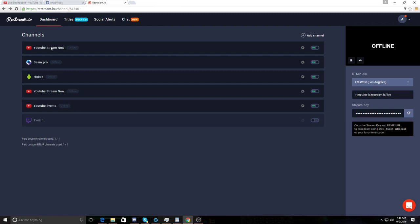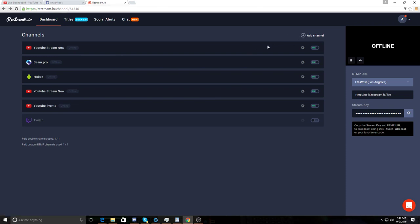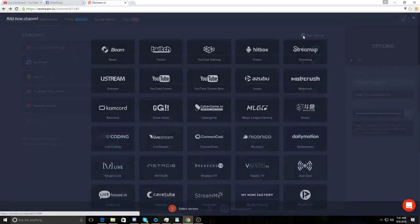To add a channel or to add how to use Restream - let's say I want to stream on Facebook. What we do is after we're logged in, we hit add channel. So we hit the plus add channel.